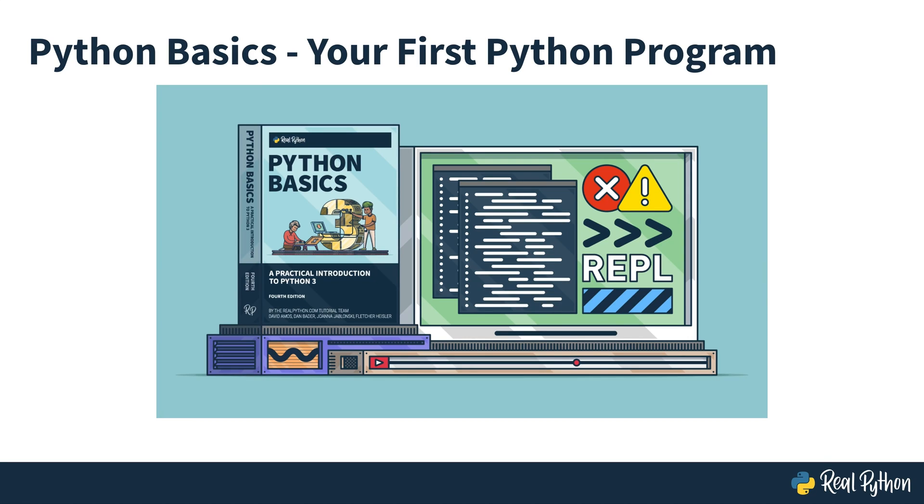I want to welcome you to the Python Basics, Your First Program video course. My name is Christopher Bailey, and I'll be leading you through this course.